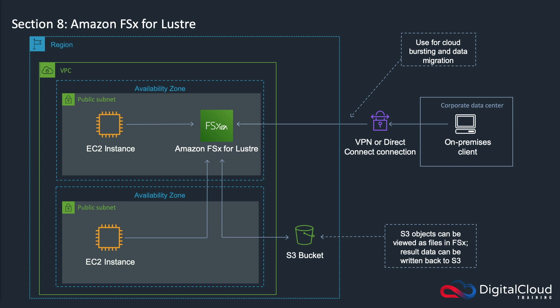Just like with the FSx for Windows, you can connect on-premises clients over VPNs or Direct Connect connections. You can also use FSx for Lustre for cloud bursting and data migration. So you might be migrating your on-premise data into the cloud or you might be bursting into the cloud when you have that requirement to access extra capacity.